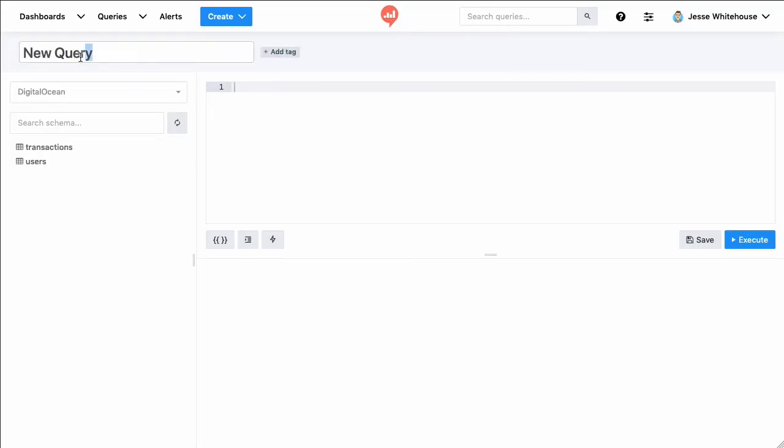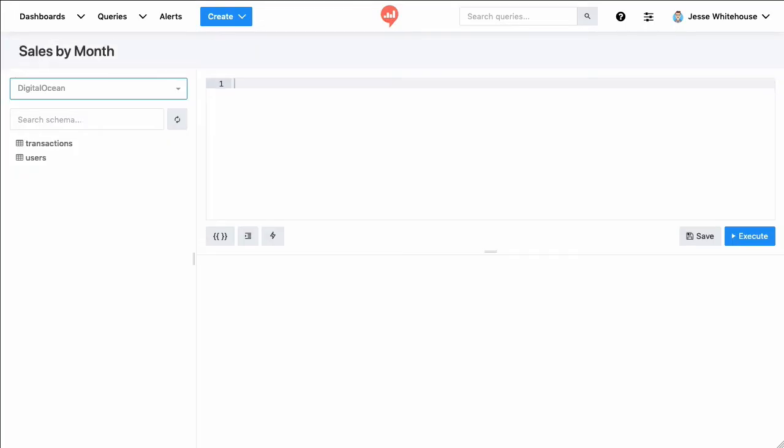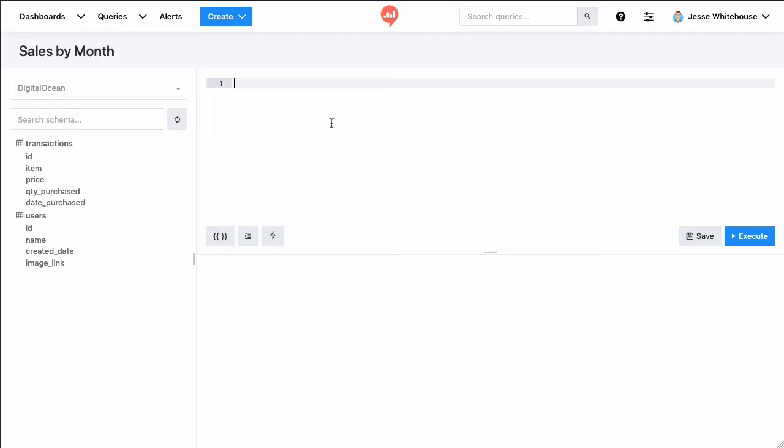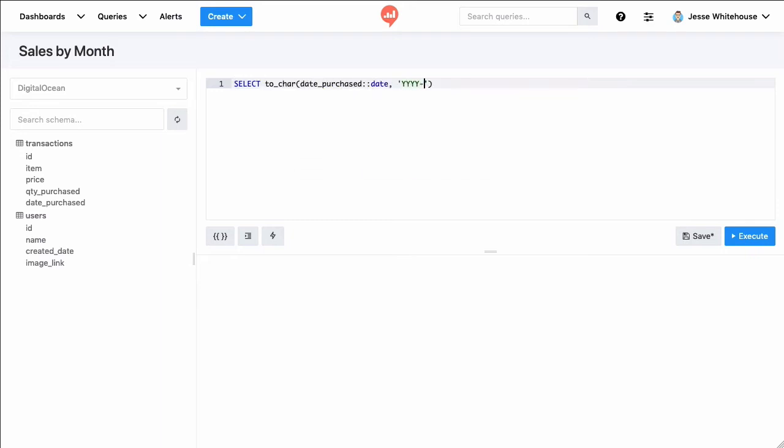So I'm going to call this query sales by month, and then over here on the left in the schema viewer, I'll expand out the schema for the two tables that I've given Redash access to. Redash can only see the transactions and users tables. So for this query, I'm going to write a monthly summary of the total purchase price of transactions.